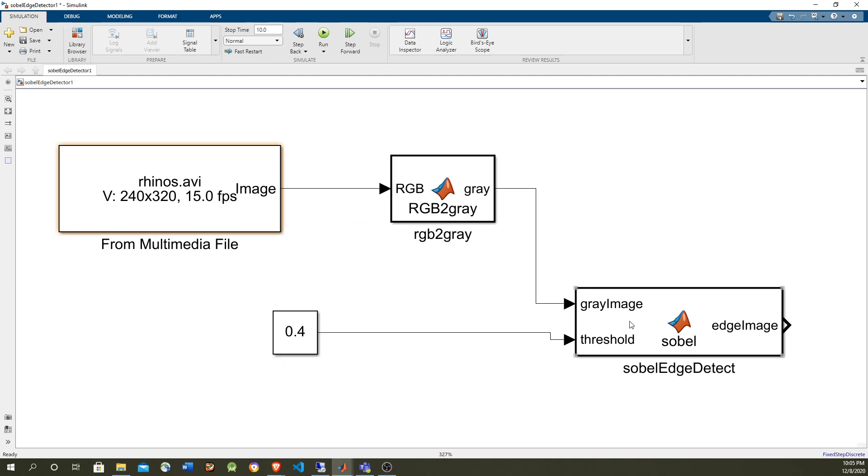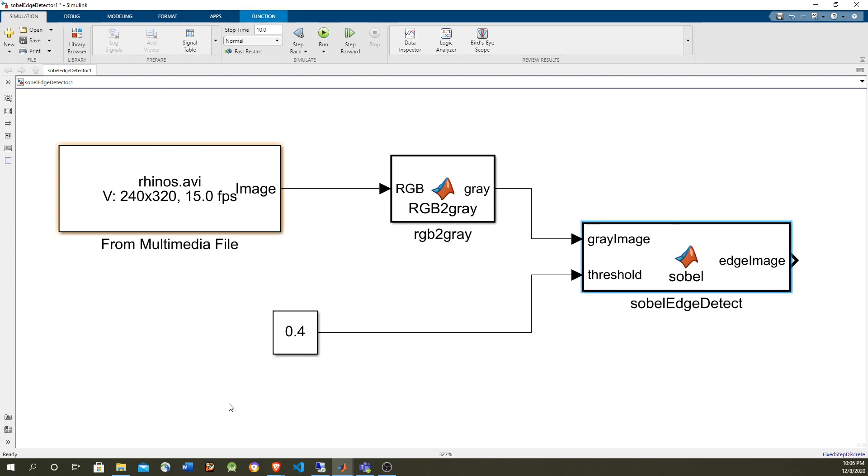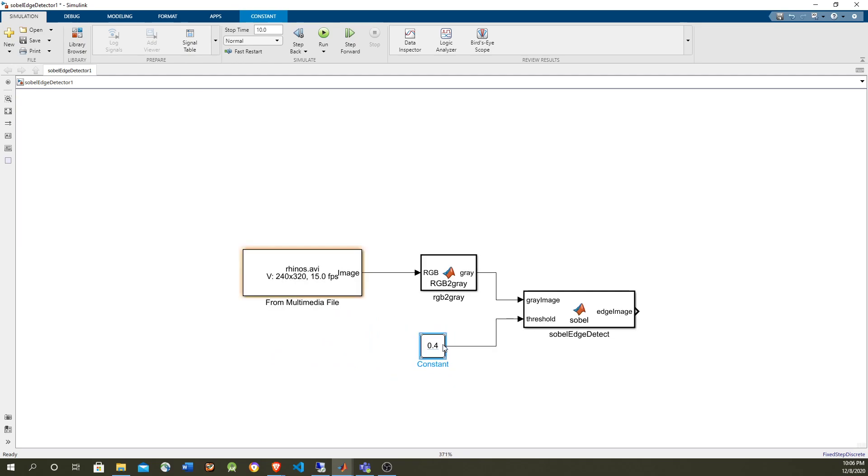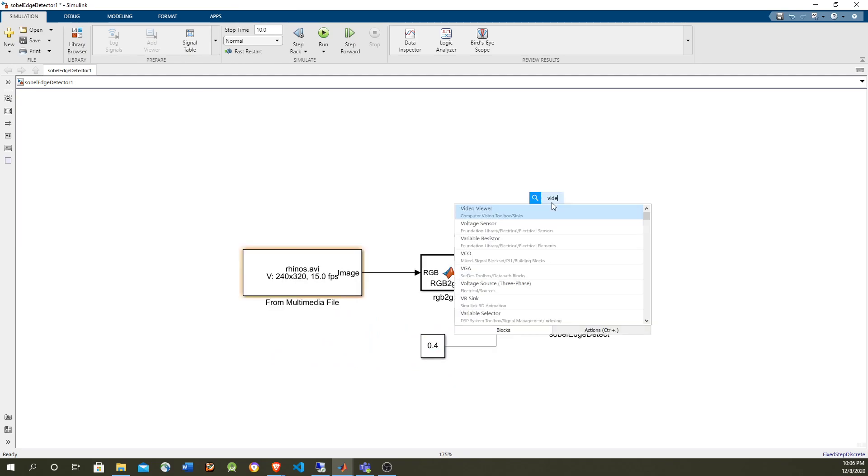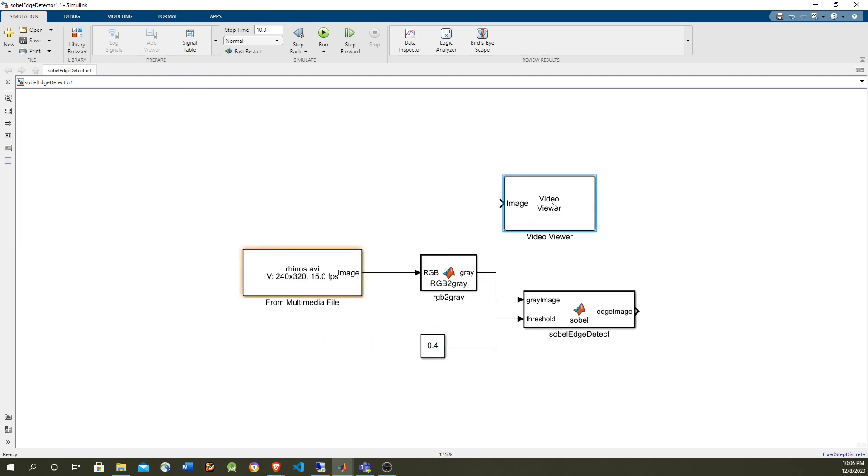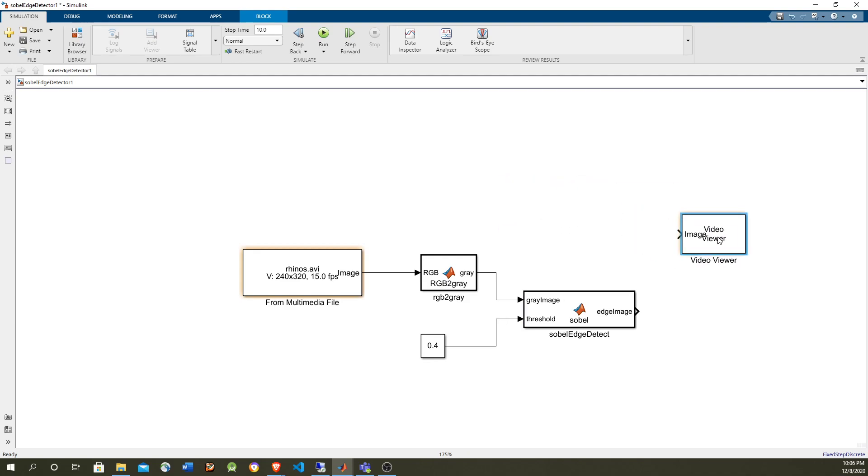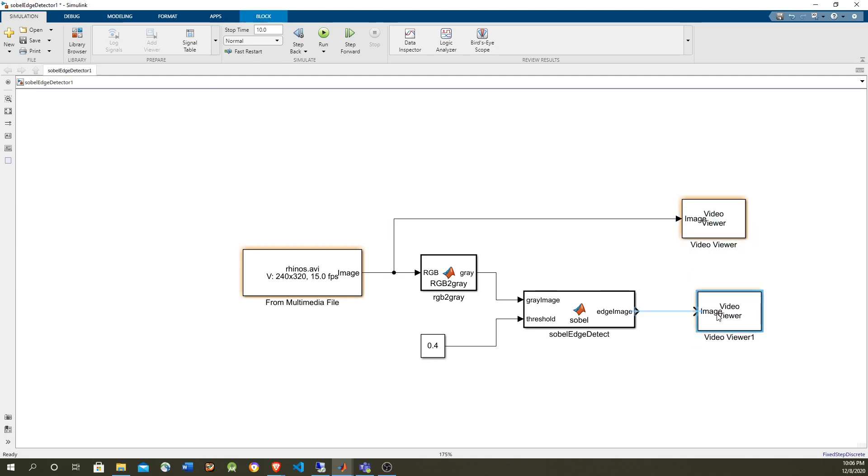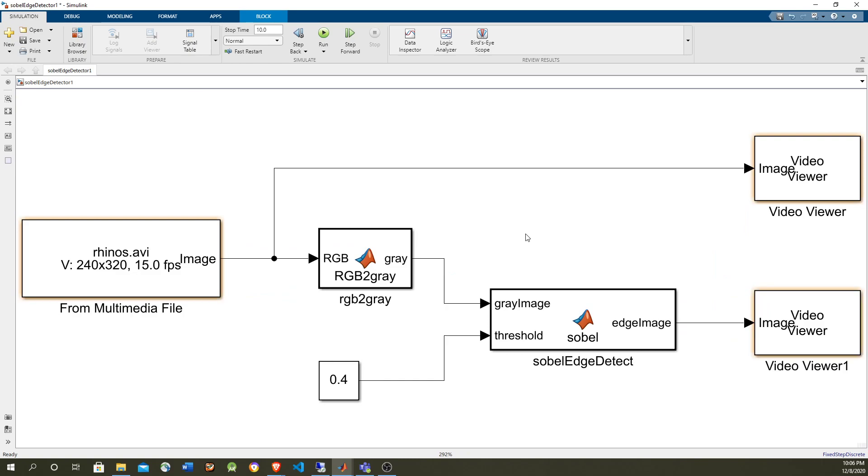Now let's take a look at the output, the input, and output through the video viewer. So it's going to be for the input, and this another one for the output.